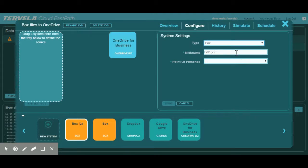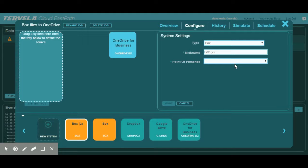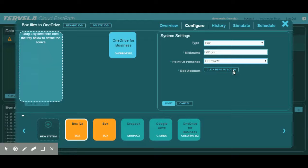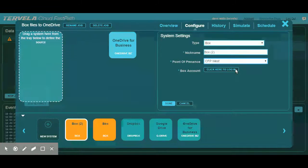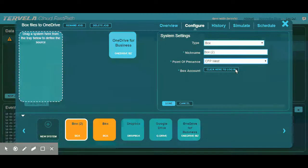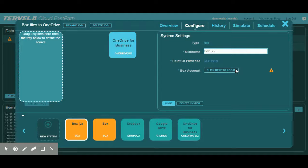We are then prompted to select the POP, and since we are moving data from Box, we will use the CFP West POP as it sits closest to Box's data center. This means that our Box account will be the on-ramp for the data we are moving to Office 365. After we select our system and POP, we then have to authenticate our Box account, which grants CFP access to the content and files that we plan on moving.